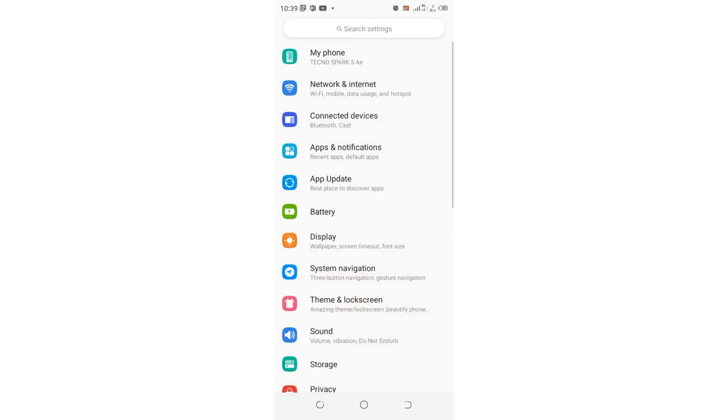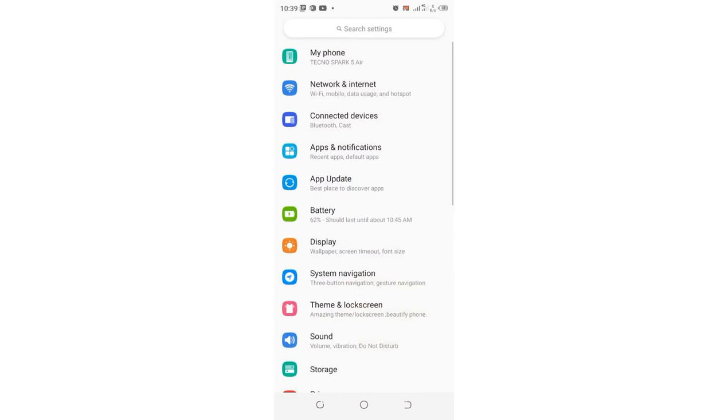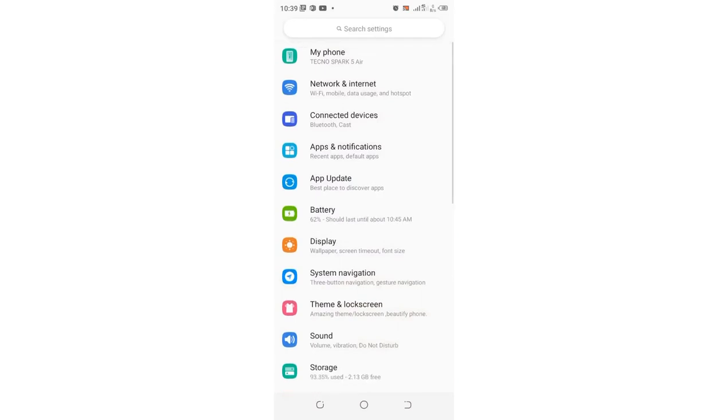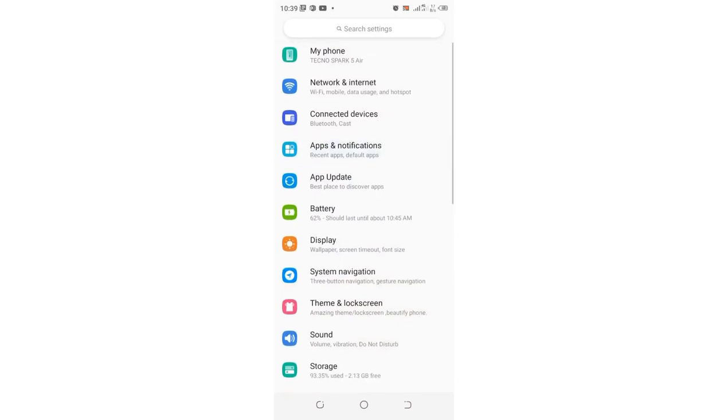Click the settings option, then come to where we have apps and notifications and click that option.